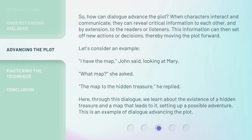So, how can Dialog advance the plot? When characters interact and communicate, they can reveal critical information to each other, and by extension, to the readers or listeners. This information can then set off new actions or decisions, thereby moving the plot forward.